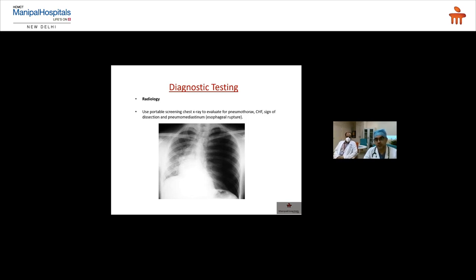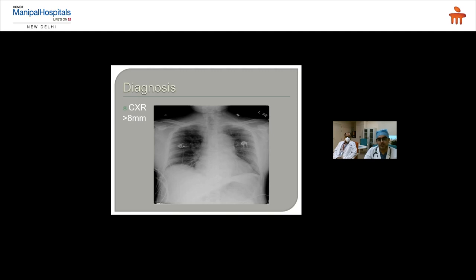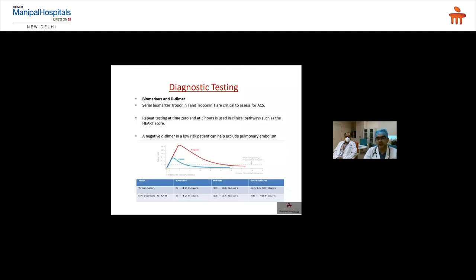Biomarkers and D-dimer: cardiac enzymes have a limitation in that levels begin rising after a specific time. A patient presenting within 30 minutes of chest pain onset may have negative cardiac enzymes, but this does not exclude ACS. The HEART score — incorporating History, ECG, Age, Risk factors, and initial Troponin — will be discussed to differentiate low-risk from high-risk patients.